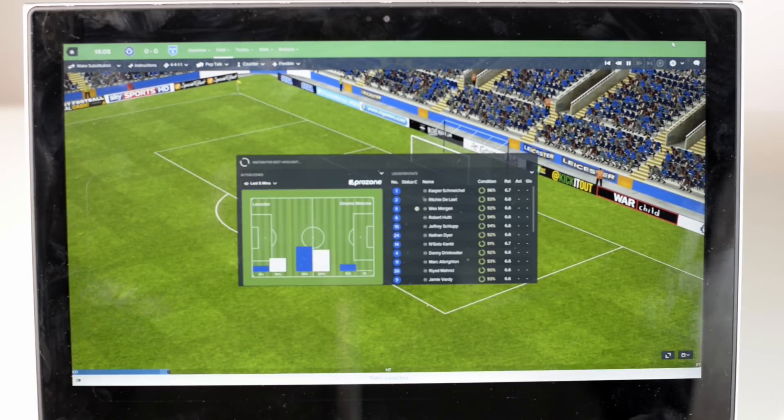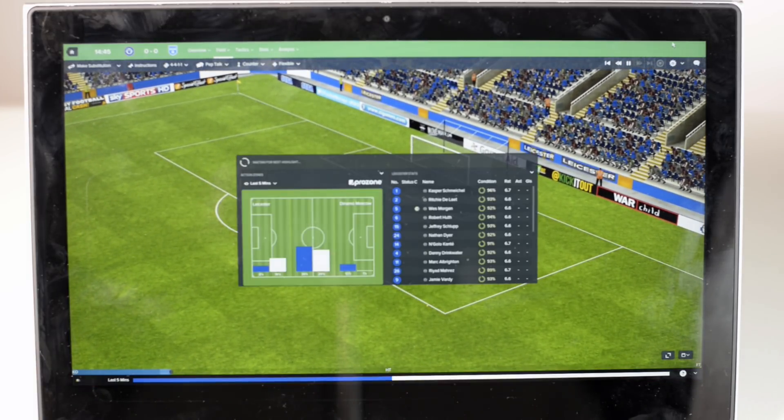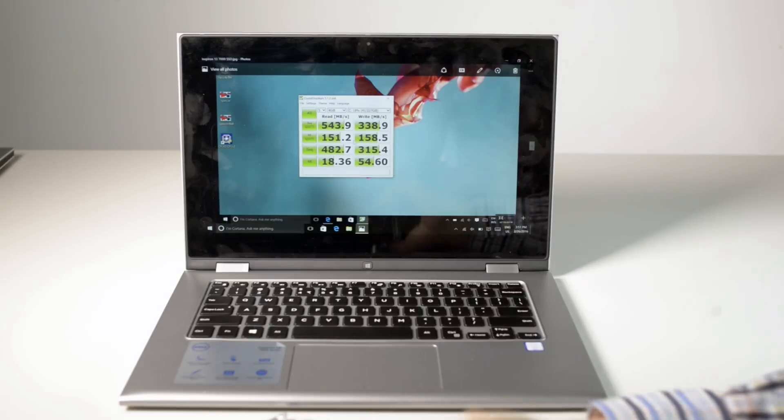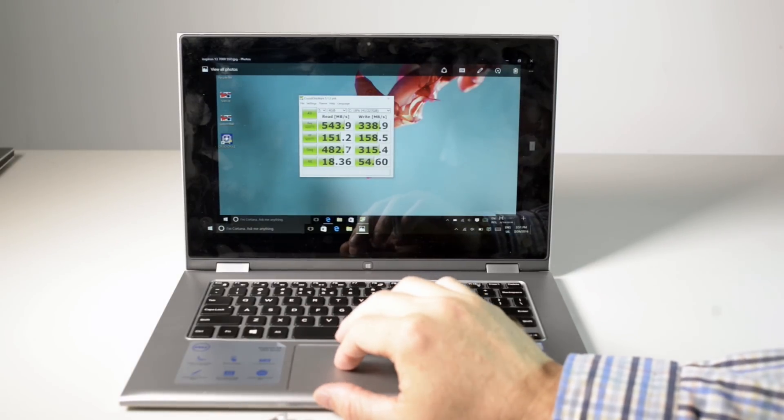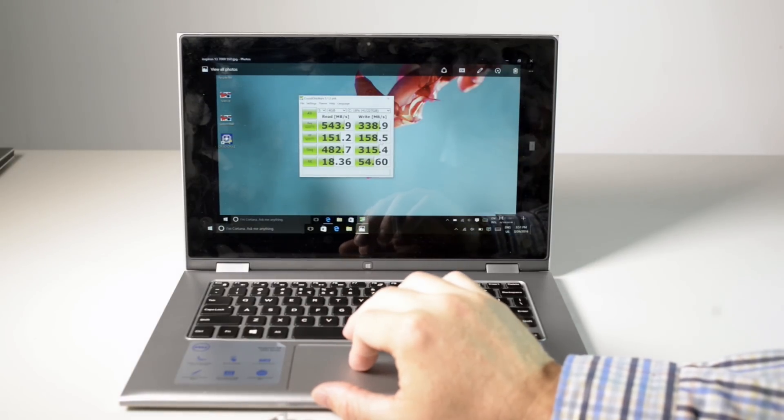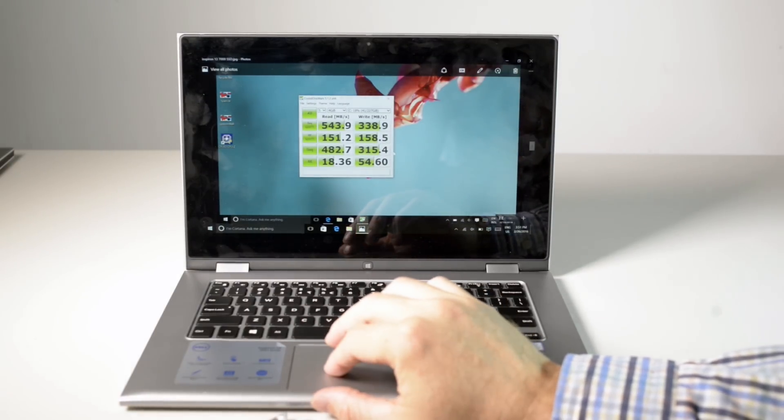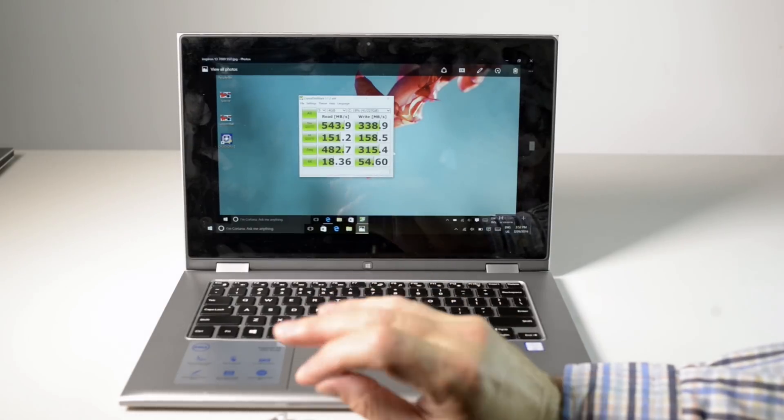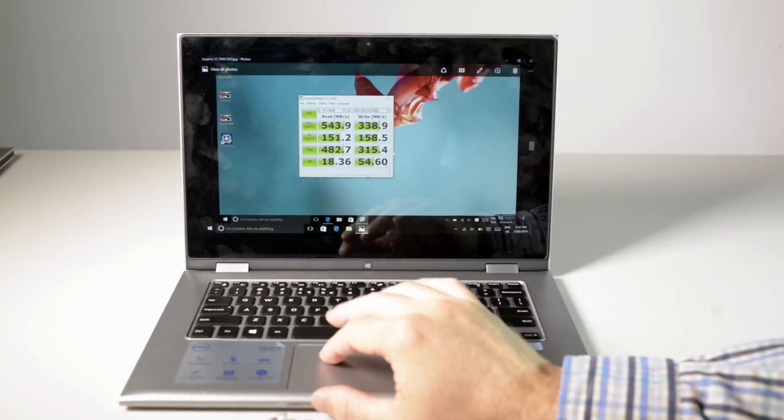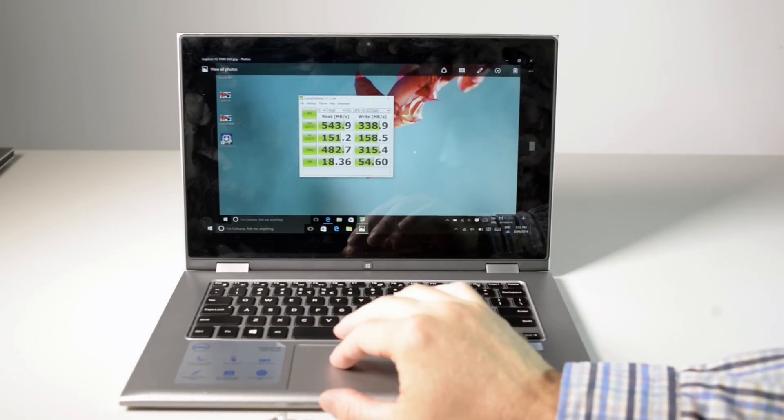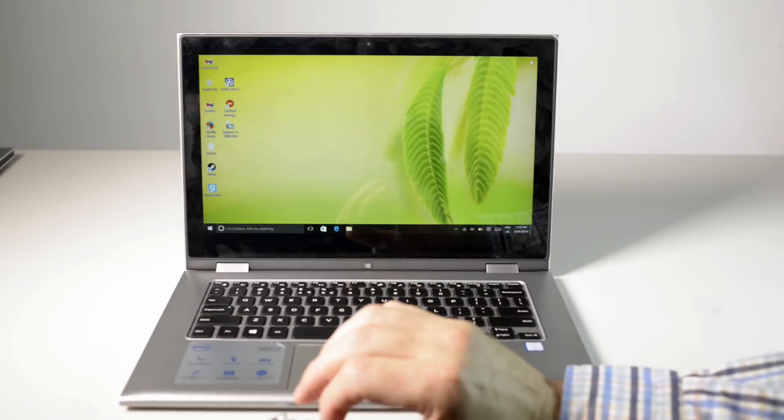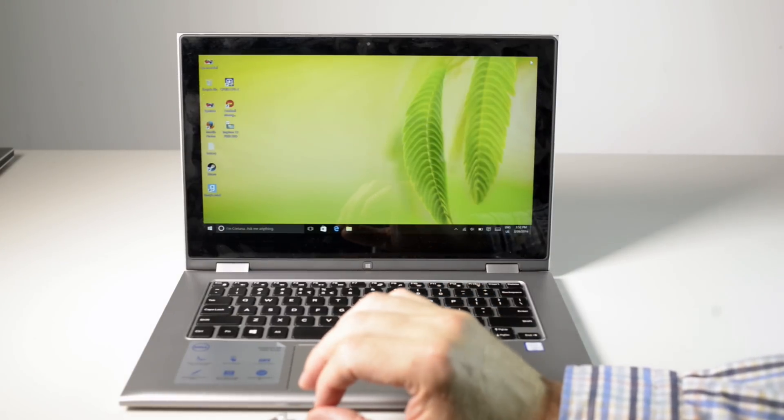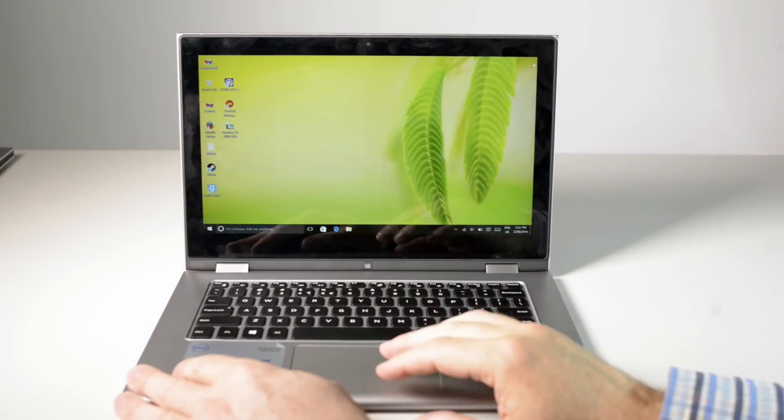The SSD performance is decent as well. We got 543.9 megabytes per second read and 338.9 megabytes per second write so it's basically your normal SATA SSD performance. It definitely won't be a bottleneck.